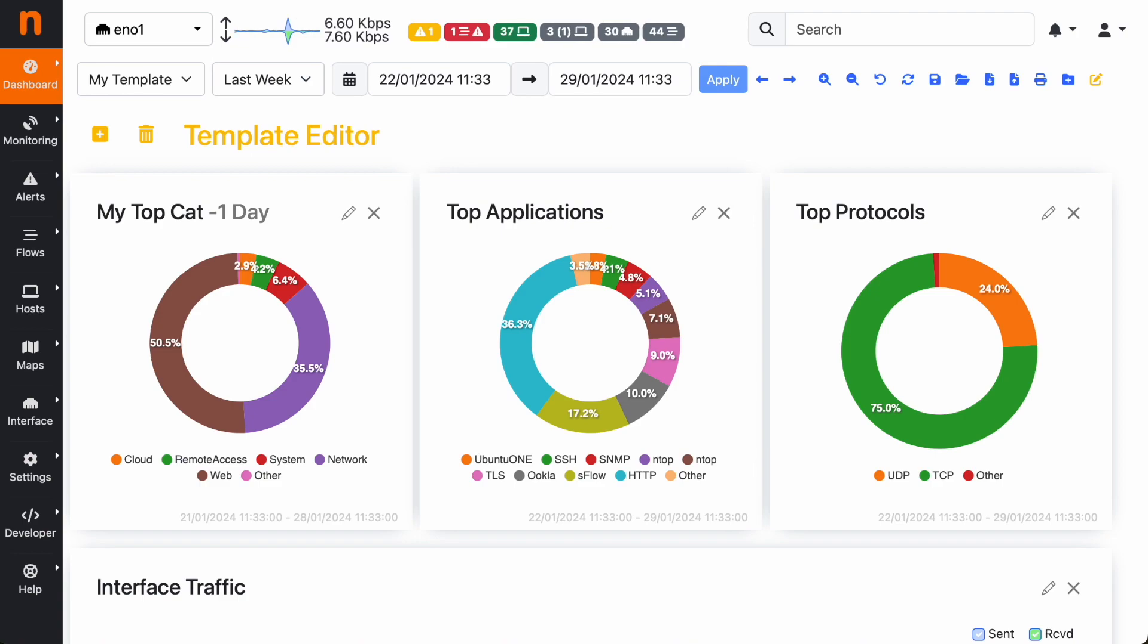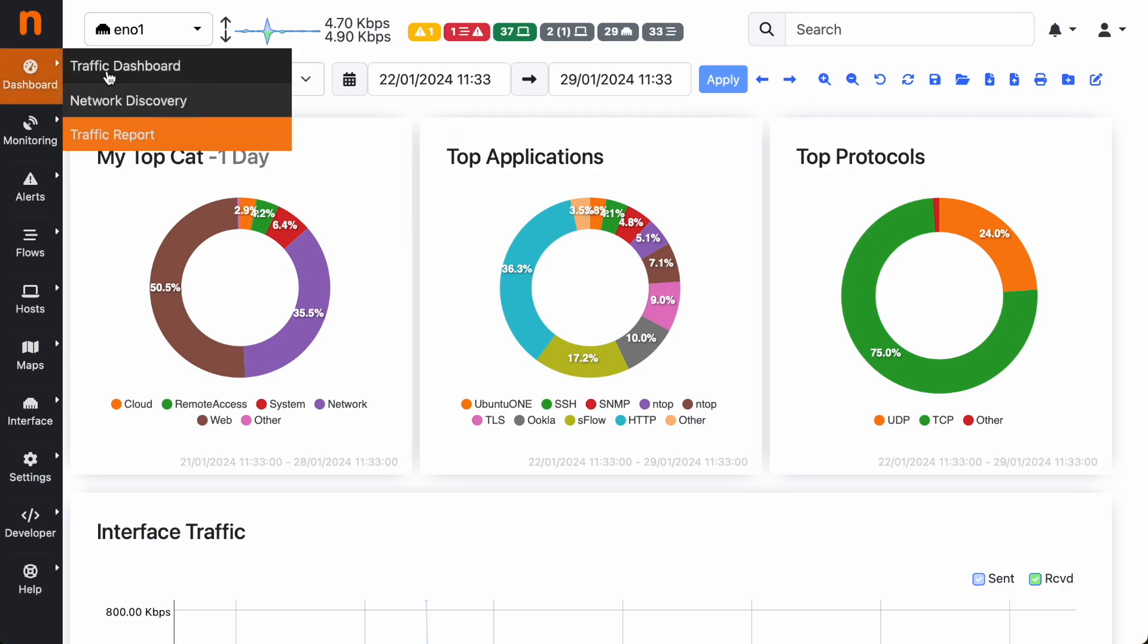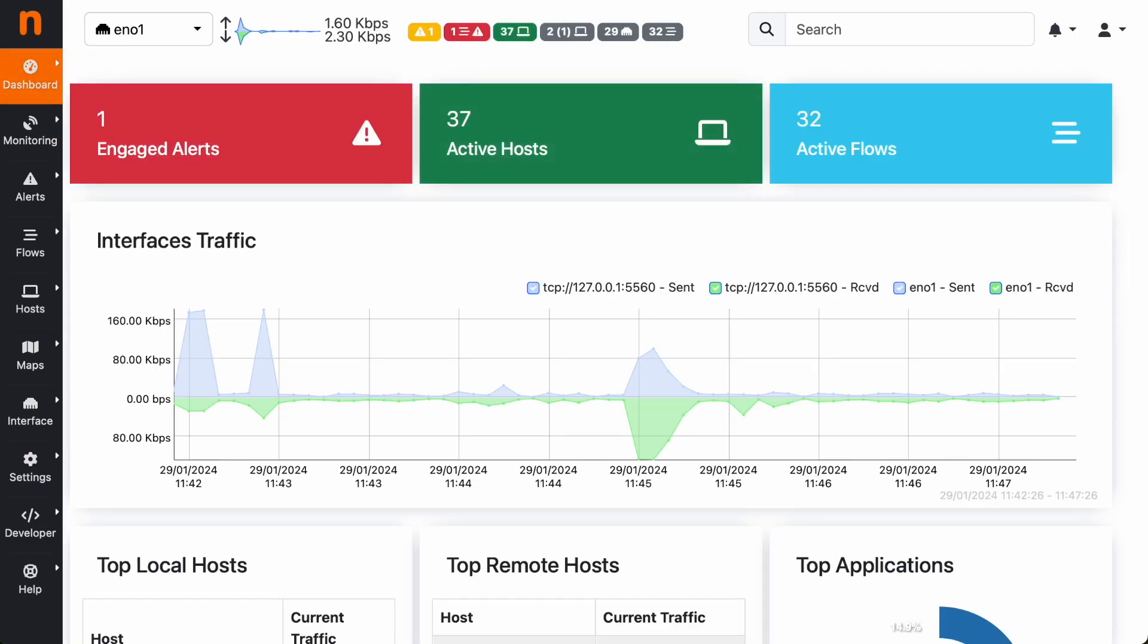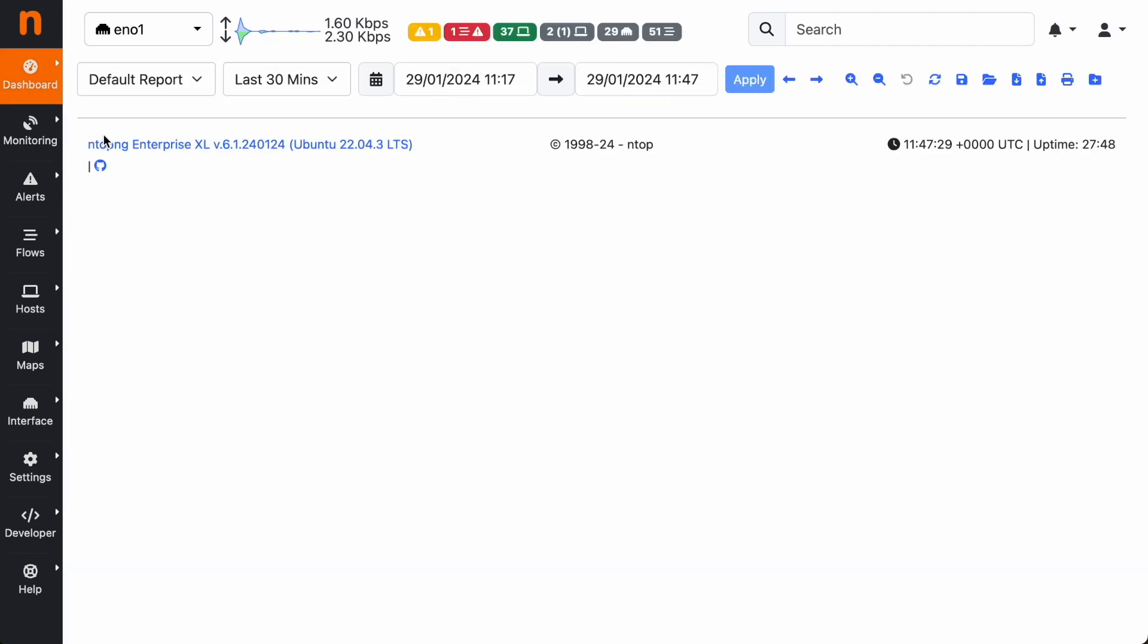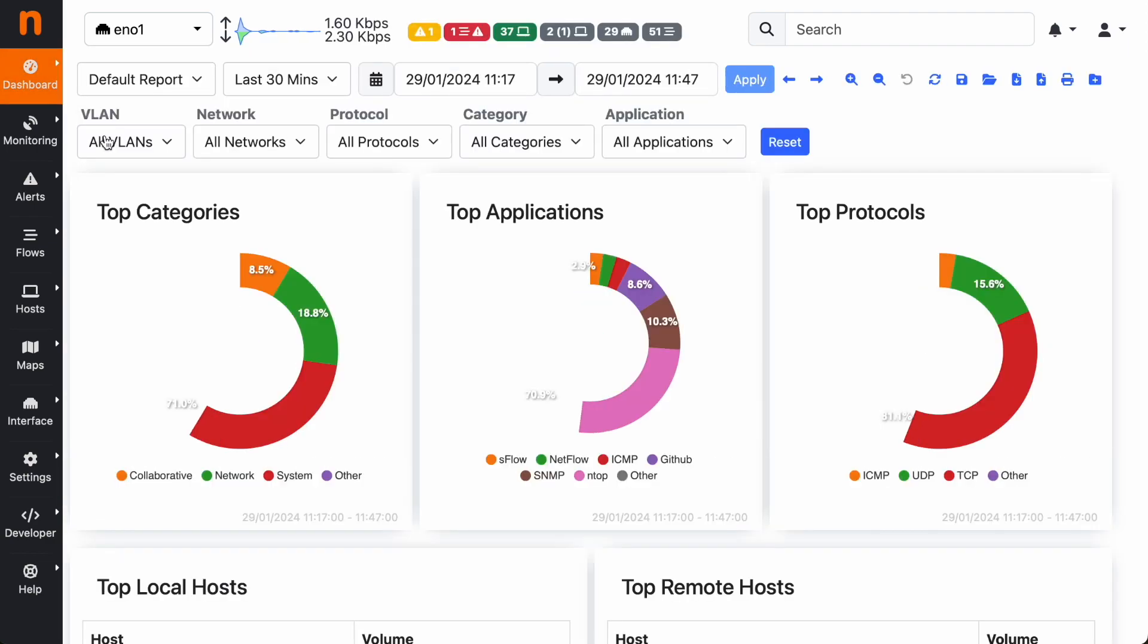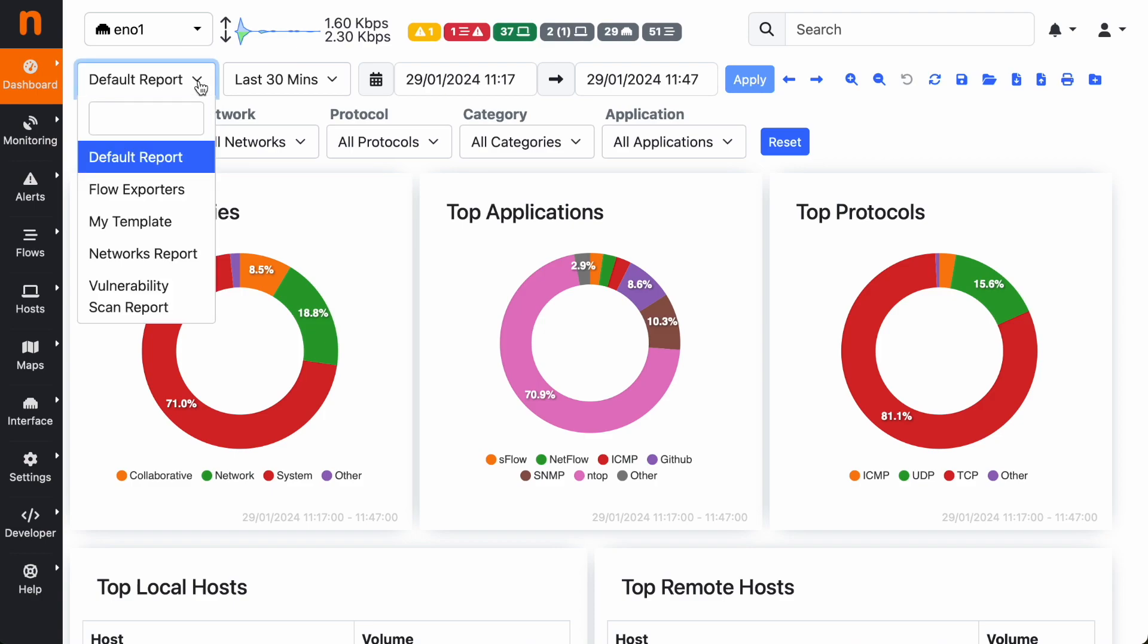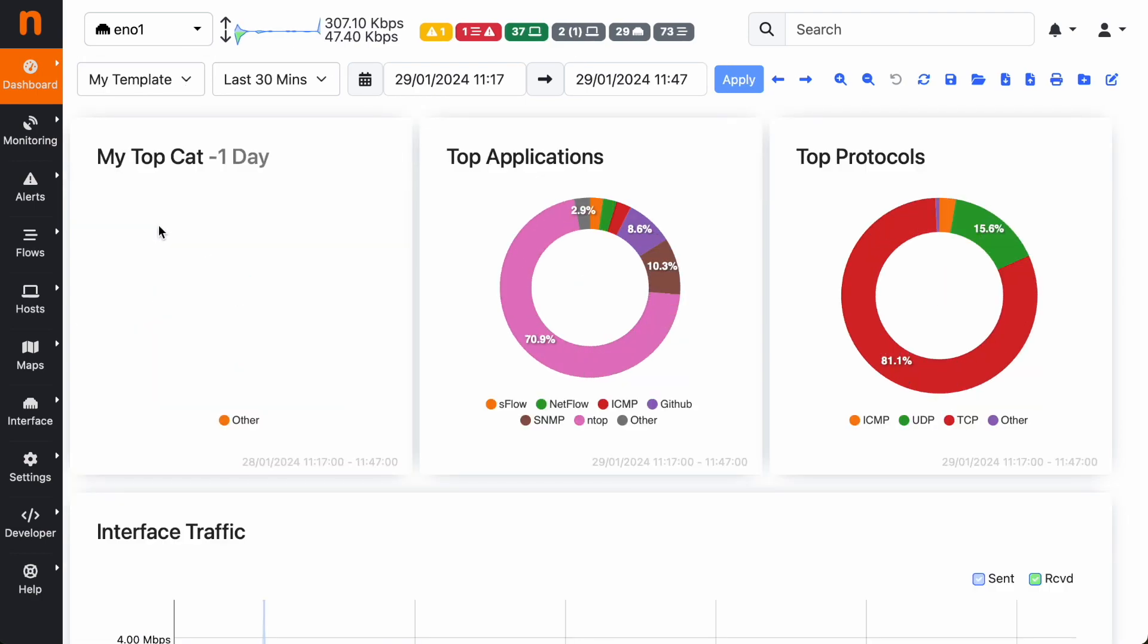After editing the template, you can just click again on the template editor button to switch back to view mode. Now if you jump to another page in ntopng and you come back to the traffic report page, you will see the default report again, but you can go here and select your template to come back to your custom template.